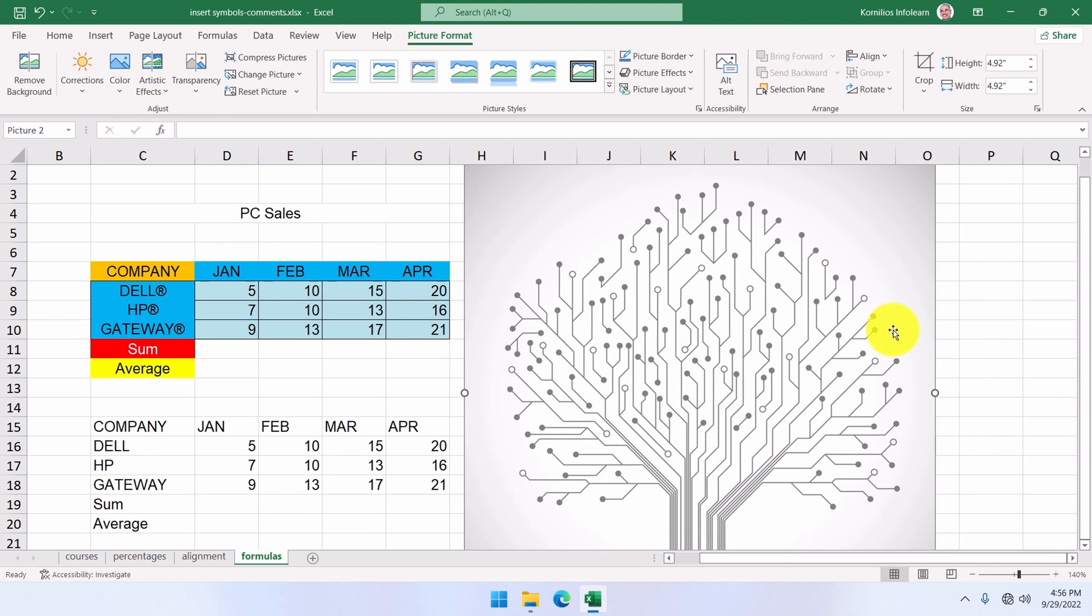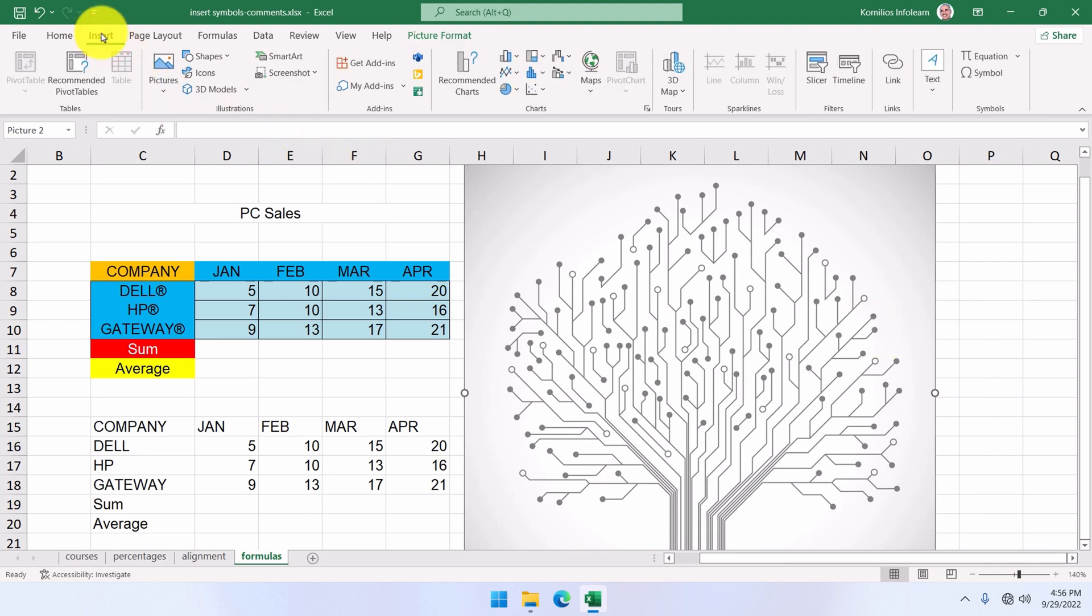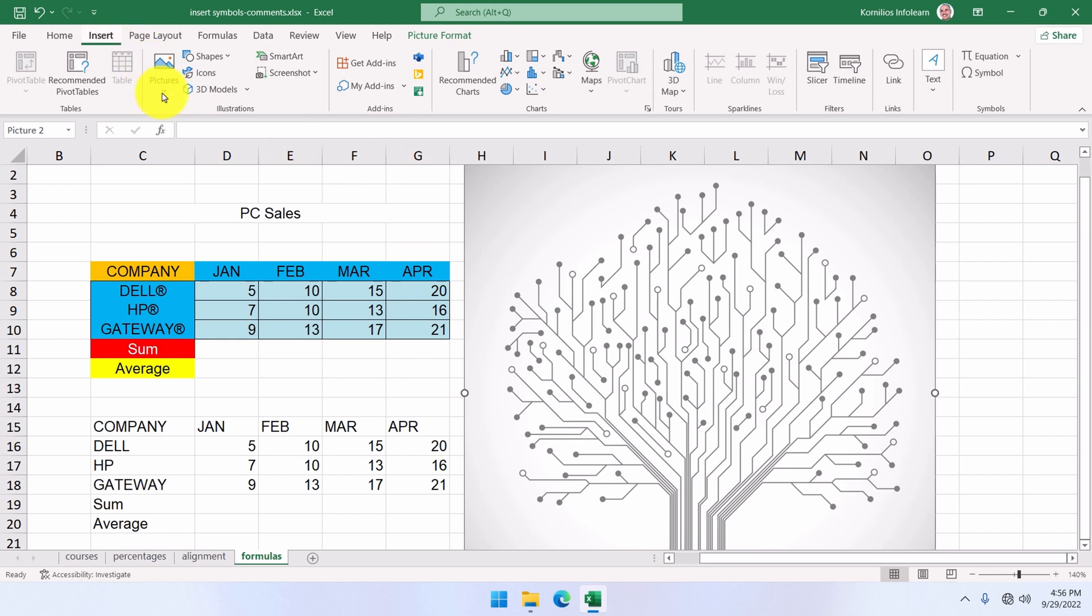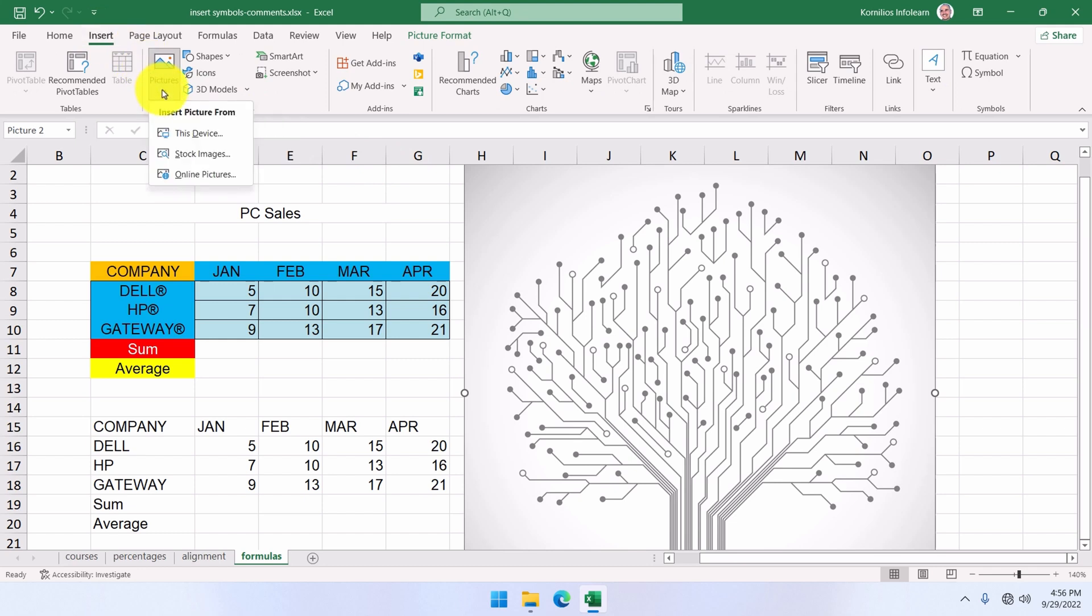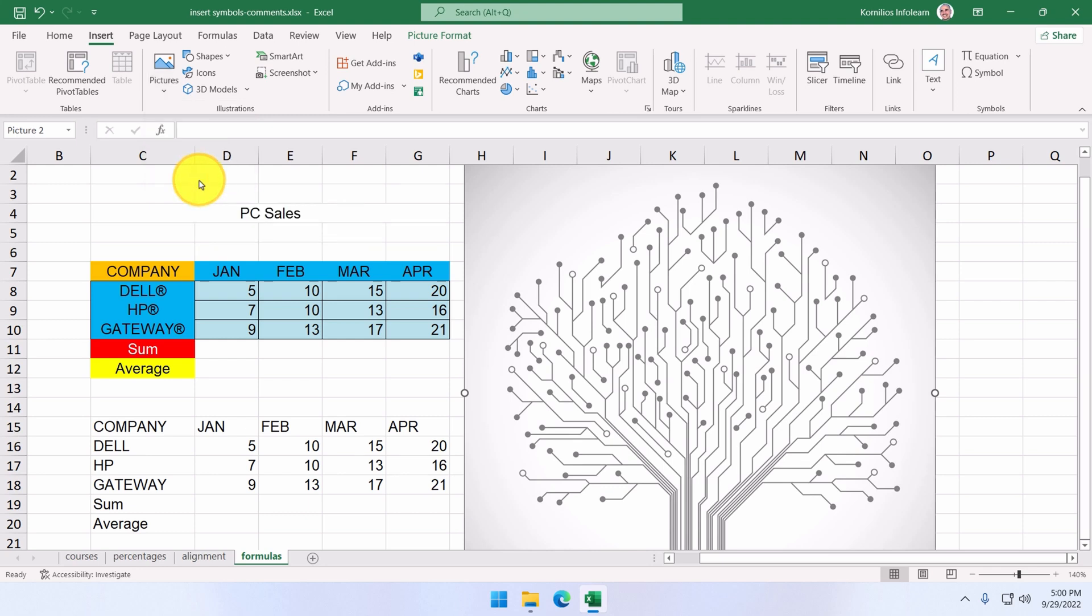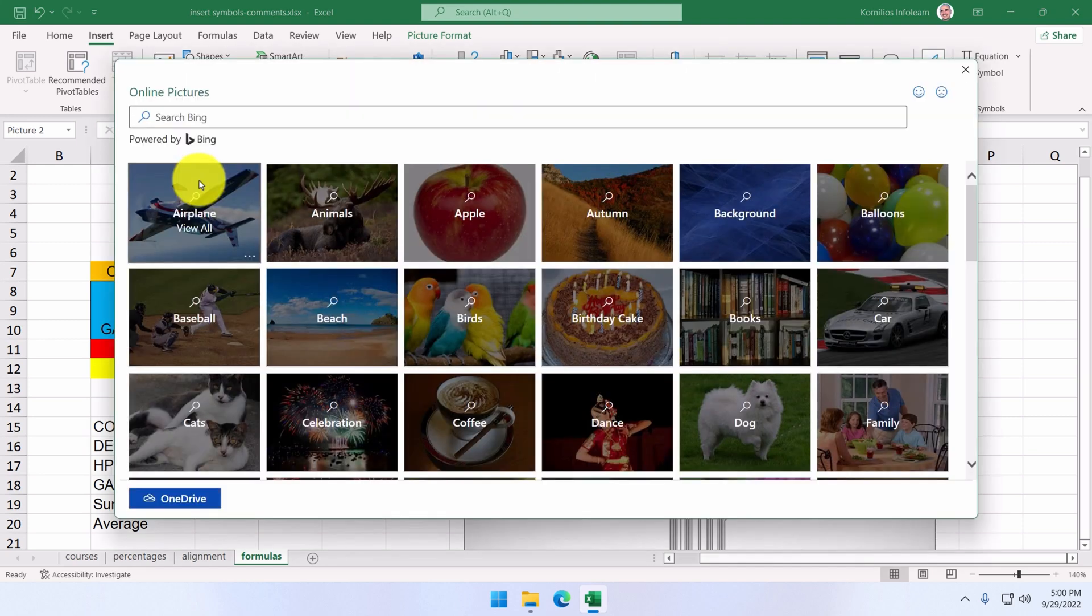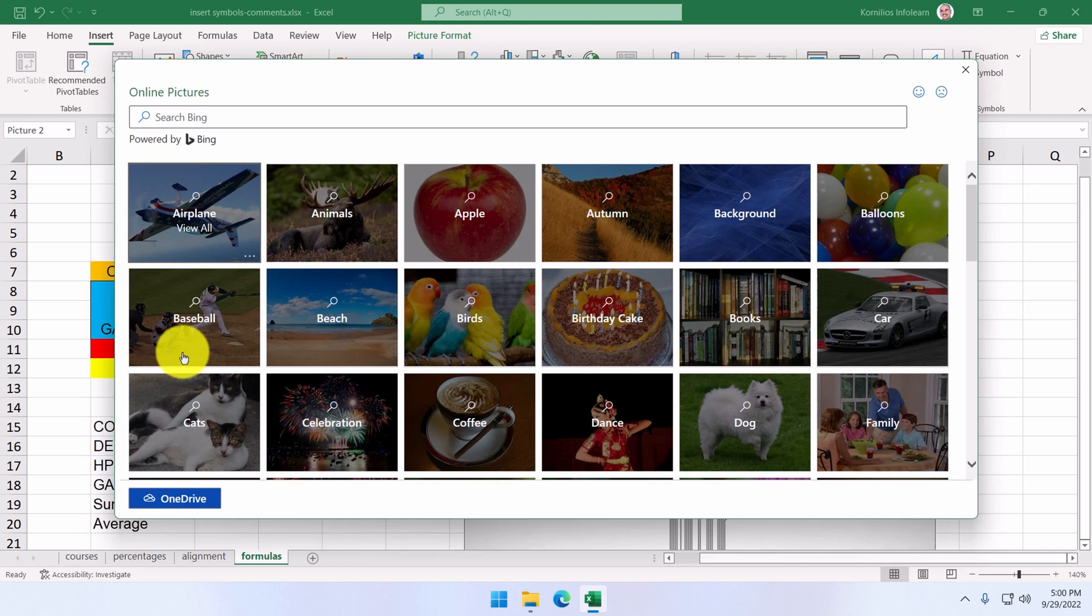In the options that appear when you click on the Insert and Pictures button, there are two more image sources. The Online Pictures option. Here, we can search for images through Microsoft Bing Search Engine or log in to our OneDrive account and use images from there.